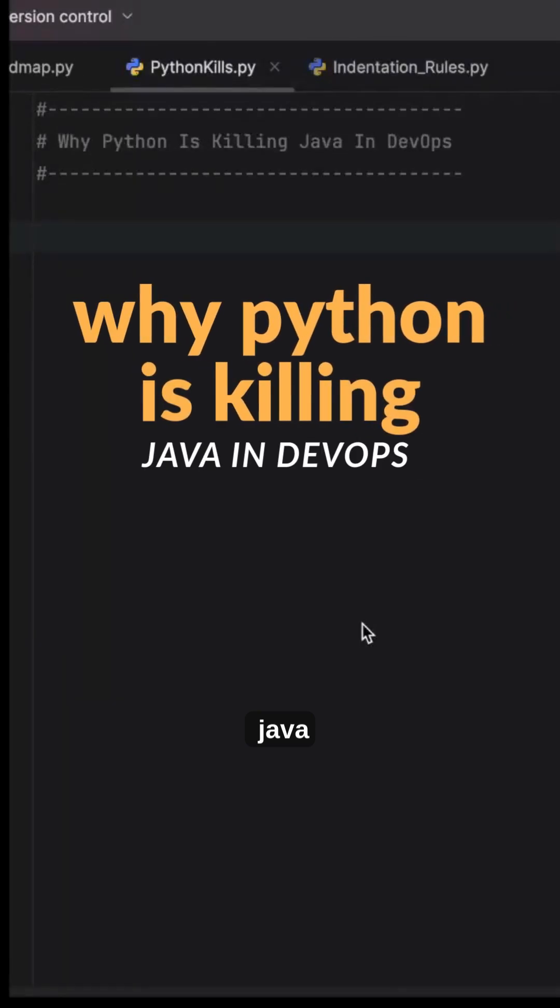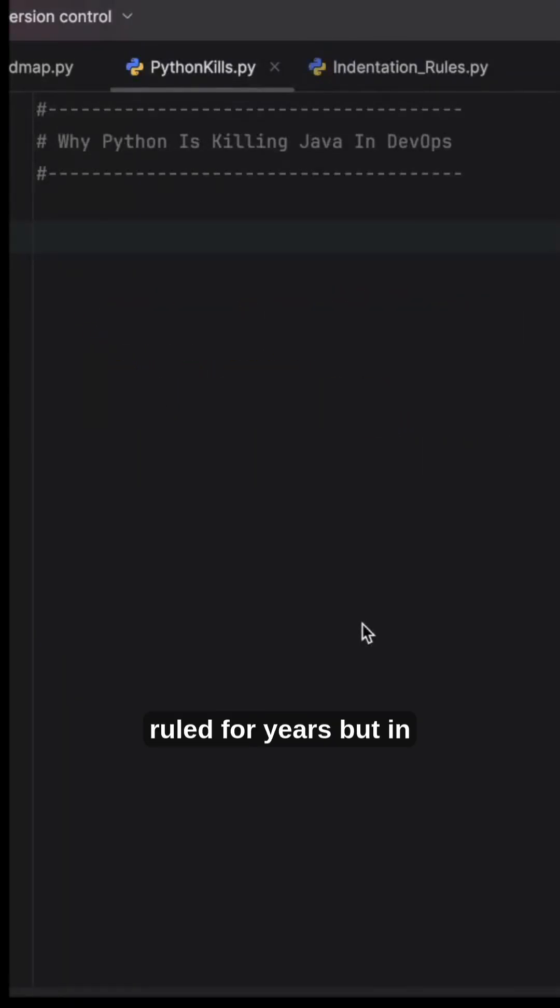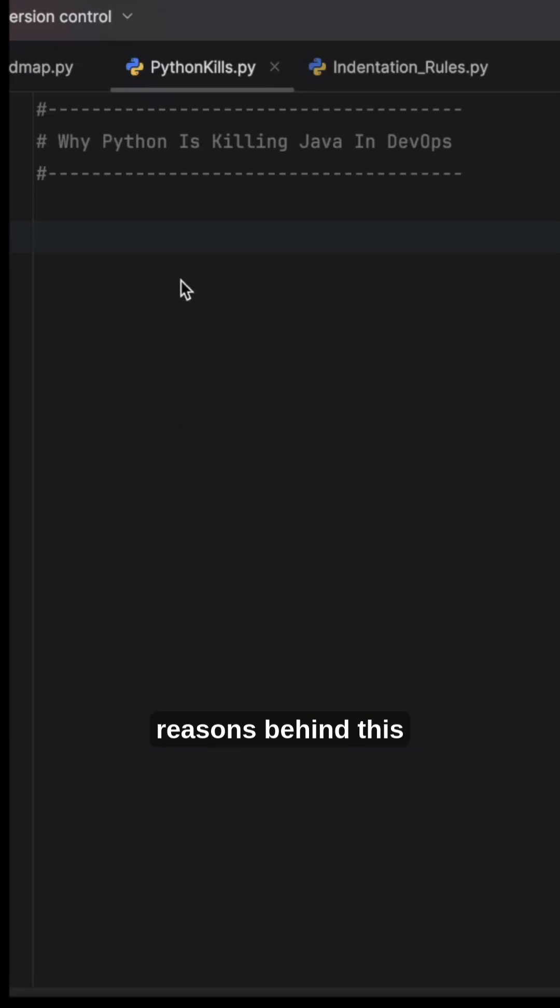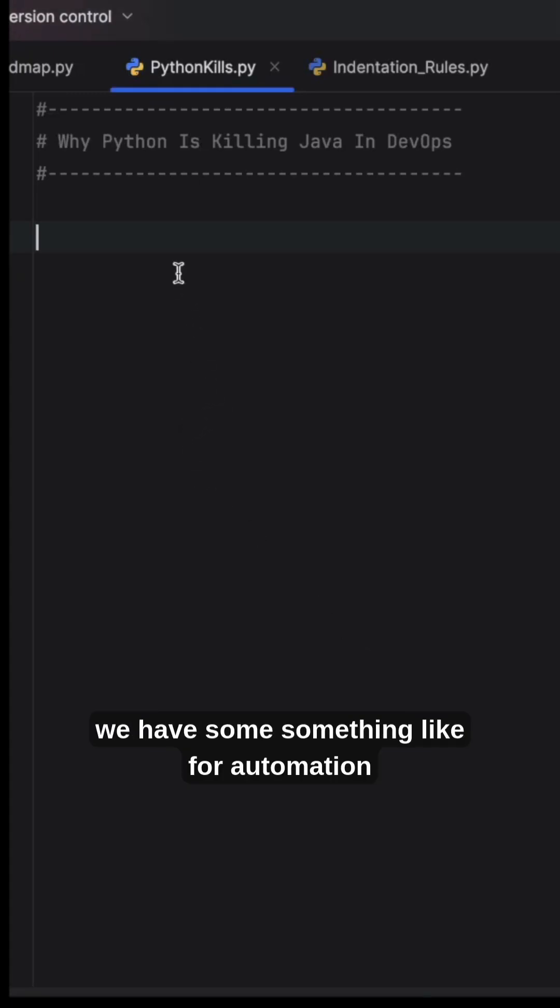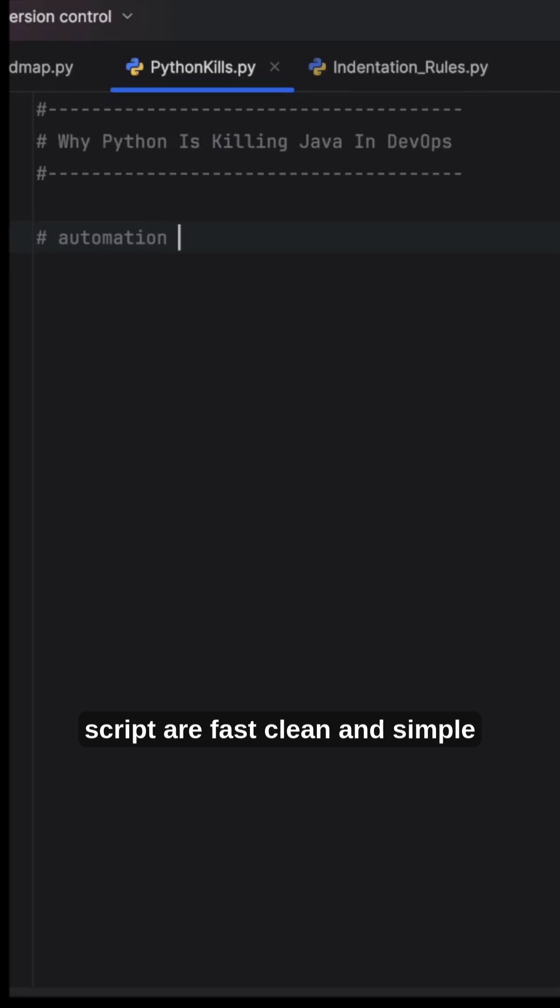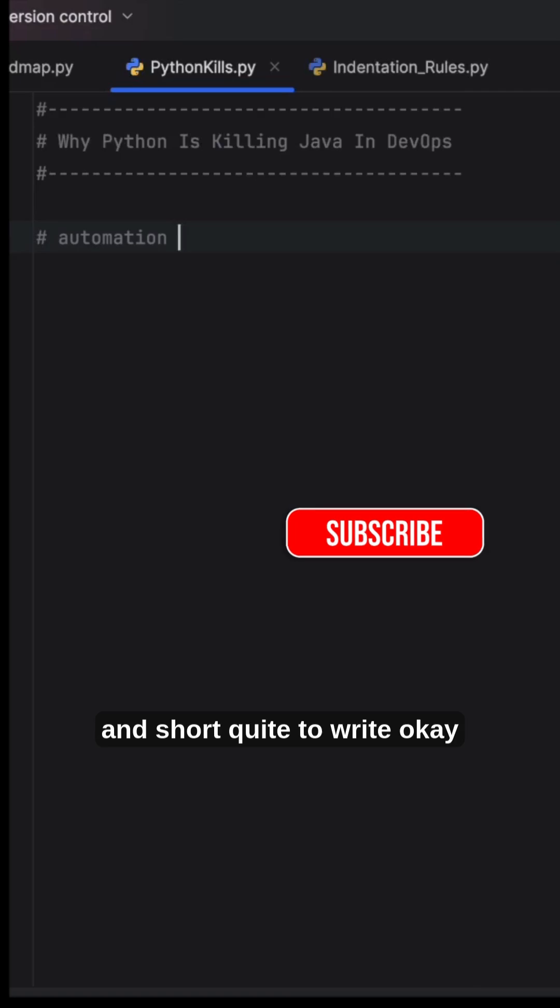Why Python is killing Java in DevOps: Java ruled for years, but in DevOps, Python is quietly taking over. The key reasons behind this include automation scripts that are fast, clean, simple, and short to write.